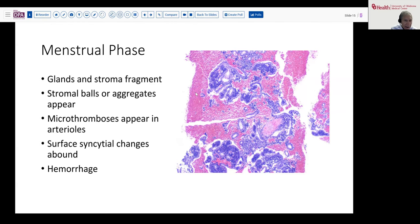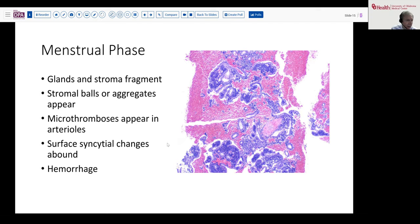That leads then to a menstrual phase where the glands and stroma fragment or condense more fully. You see these stromal balls, which may have a thin surface epithelial lining around them — very blue central cores with surrounding epithelial cells. You may see some microthrombi and then the surface syncytial change along with lots of hemorrhage in the background.